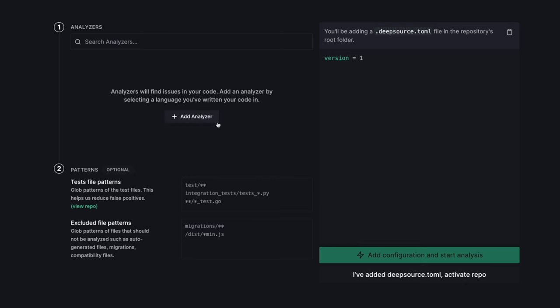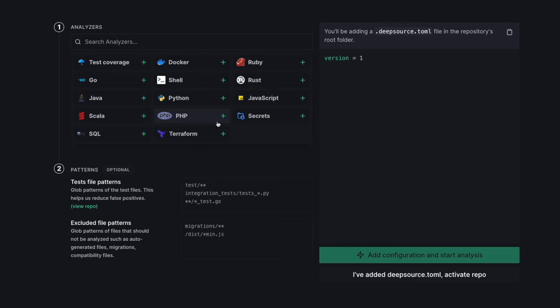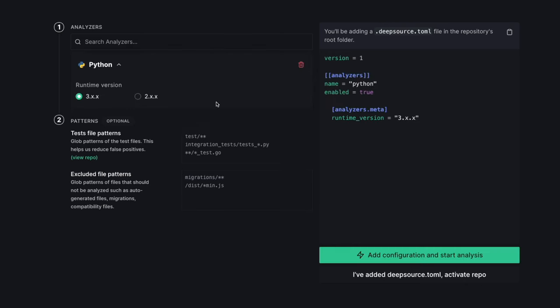With our latest update, the Python analyzer now works with your Python 3.10 projects right out of the box, so you can start using the latest Python features in your projects while maintaining code quality with DeepSource.